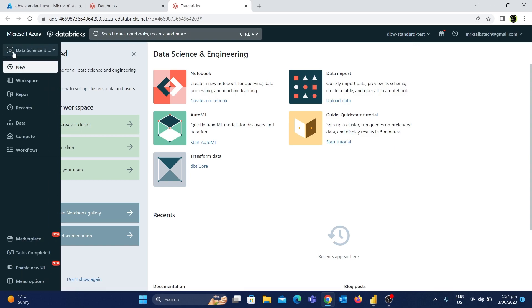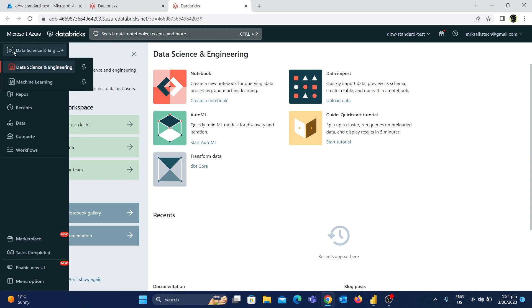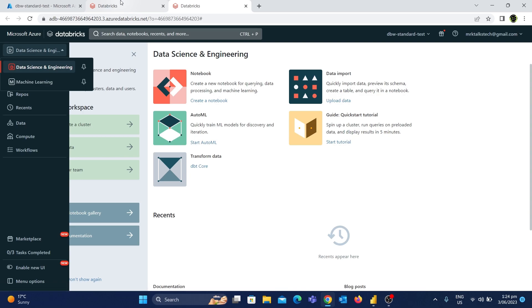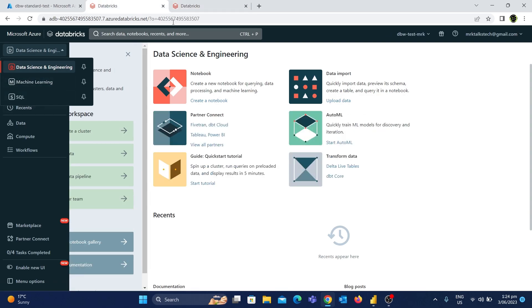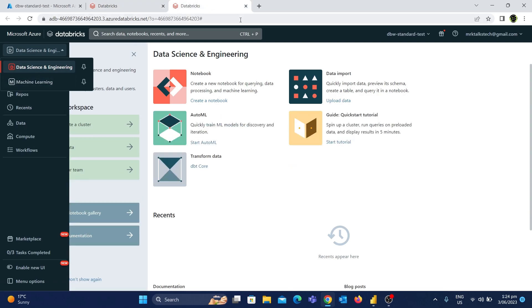So here are the two things. You will see Data Science and Engineering, and you will also see Machine Learning. So you will also see SQL — it is completely standard. The Premium tier is supported with additional options.